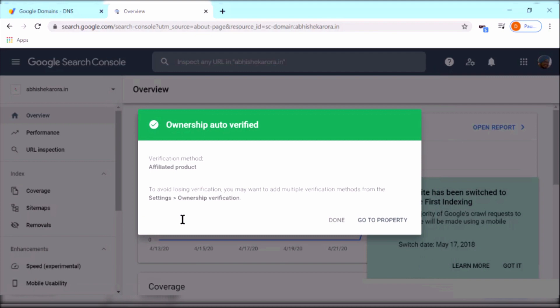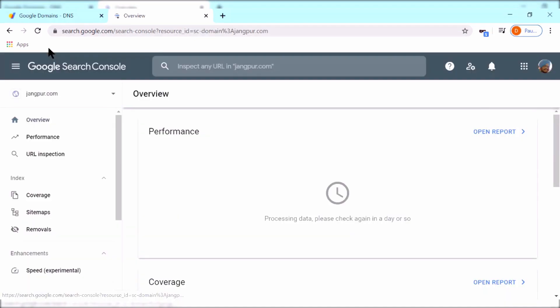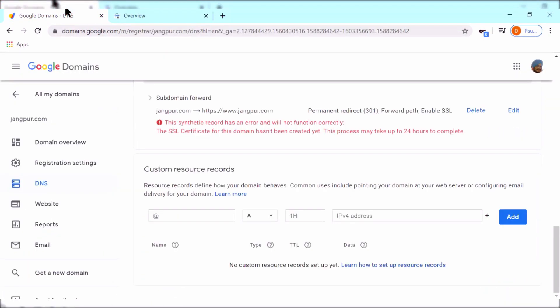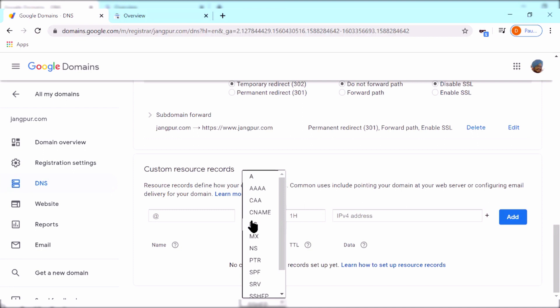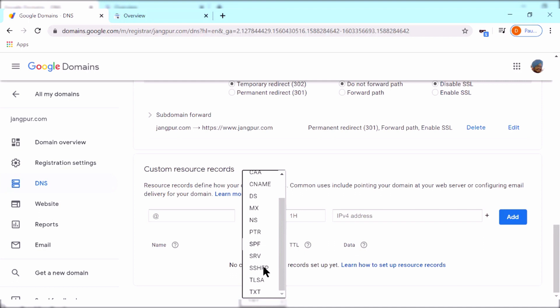To do that, go back to your DNS settings, go to DNS, and then go to custom records. In the name field, keep the @, and it's a TXT record, so select the type TXT. And then in the data field, put the code that Google Search Console has given you.